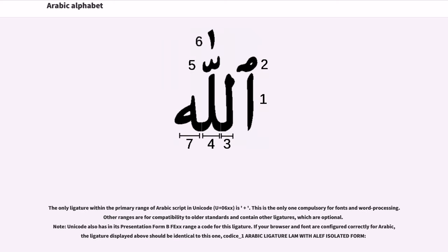The only ligature within the primary range of Arabic script in Unicode U+06XX is lam-alif; this is the only one compulsory for fonts and word processing. Other ranges are for compatibility with older standards and contain optional ligatures. Unicode also has in its Presentation Forms B range a code for this ligature. If your browser and font are configured correctly for Arabic, the ligature displayed should appear correctly.